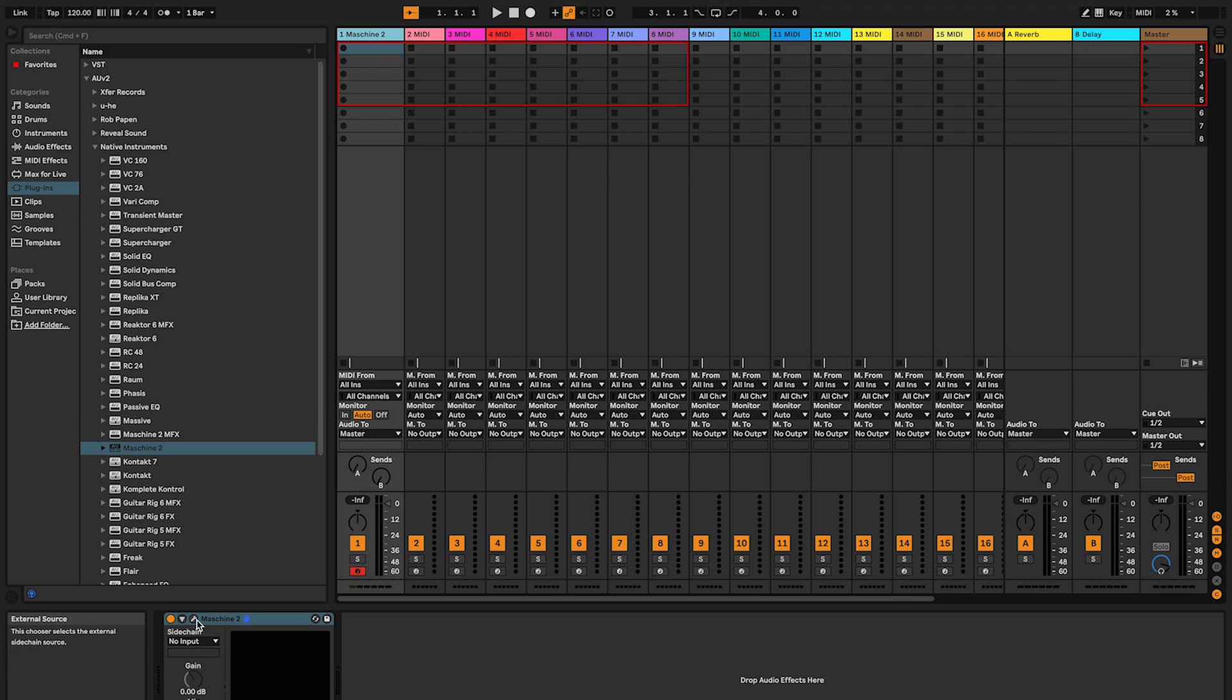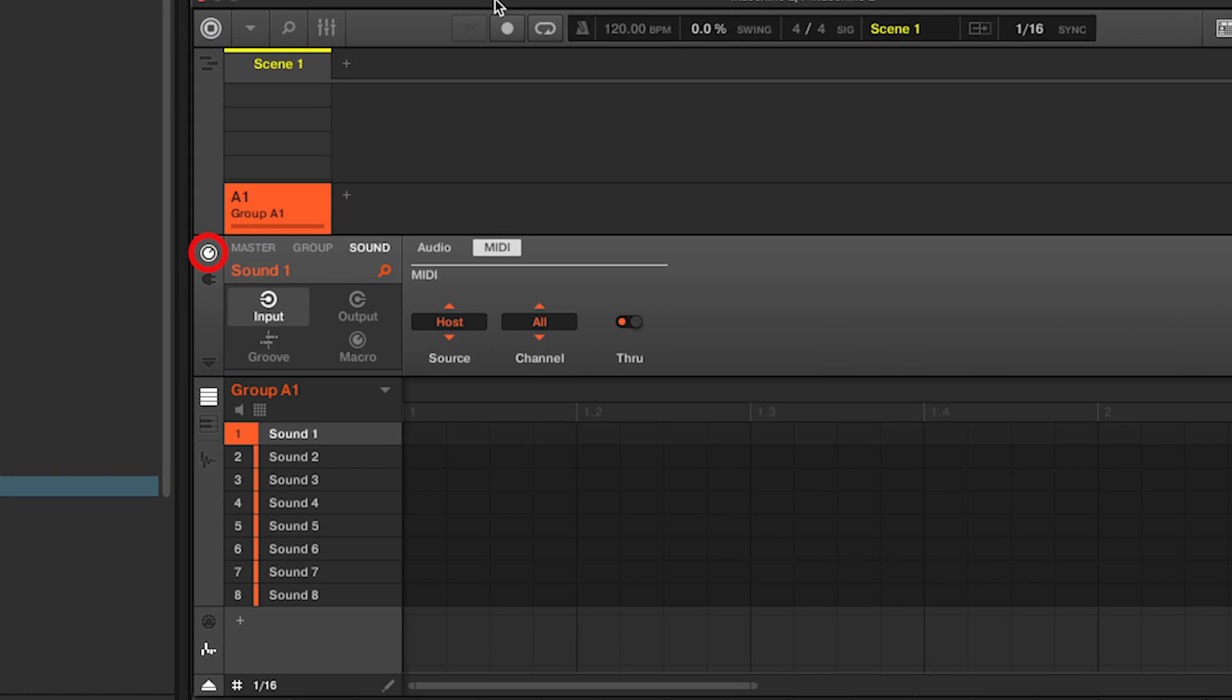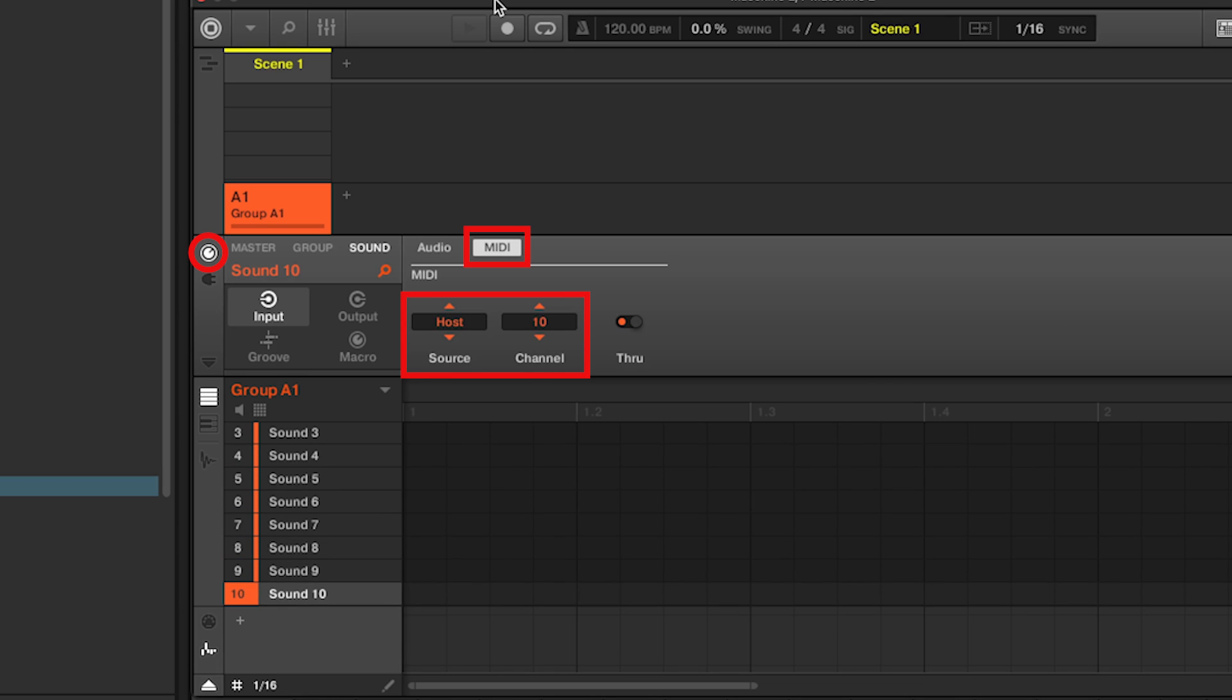Open Maschine. Go to In and Out. With Sound 1 highlighted, select Host as the Source and Channel 1. With Sound 2 highlighted, Host as the Source and Channel 2. And repeat the process for the 14 other MIDI tracks.